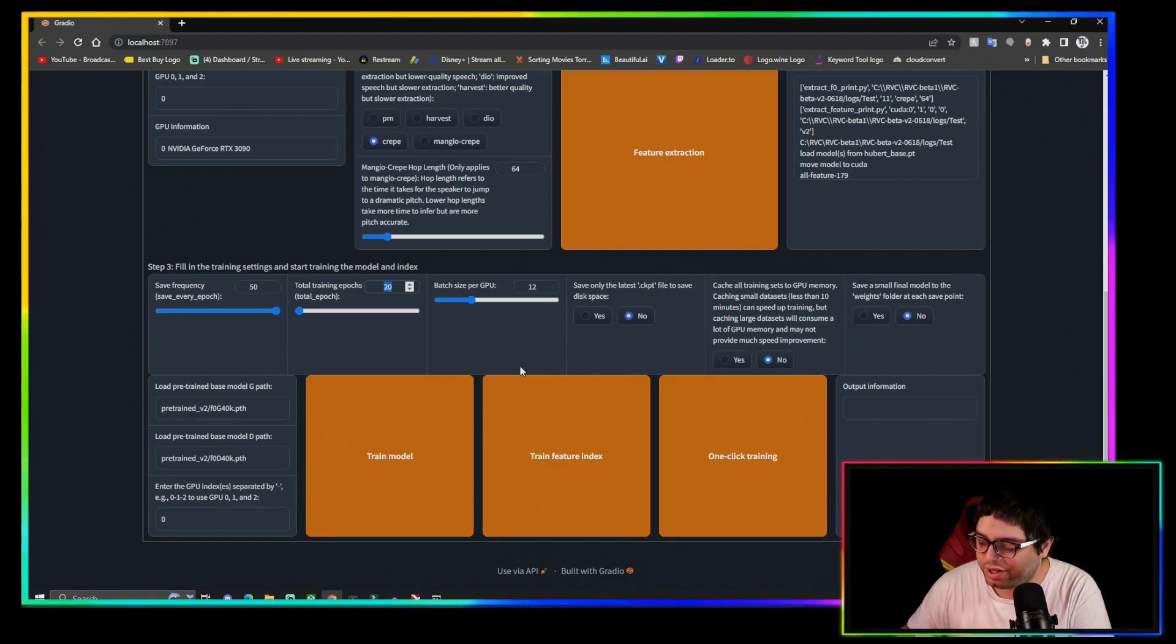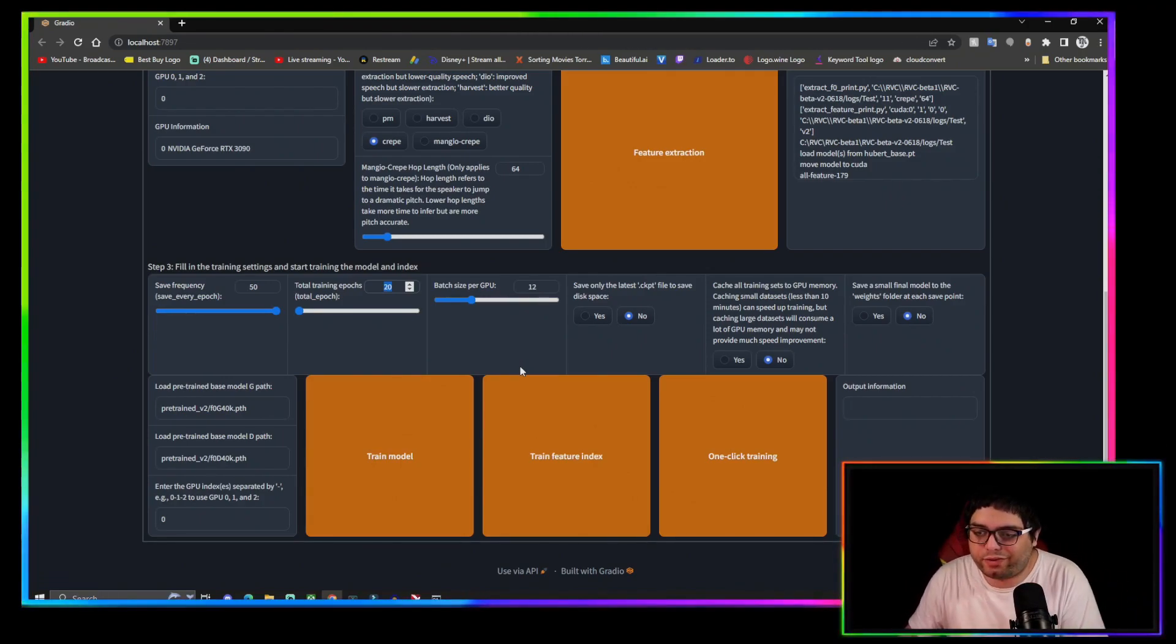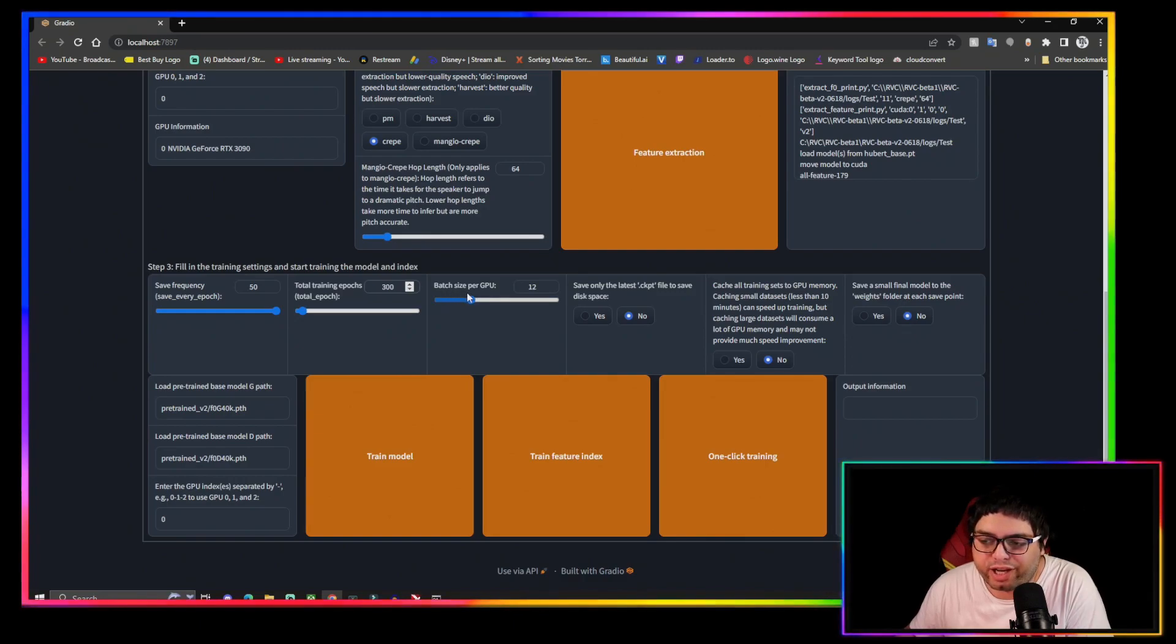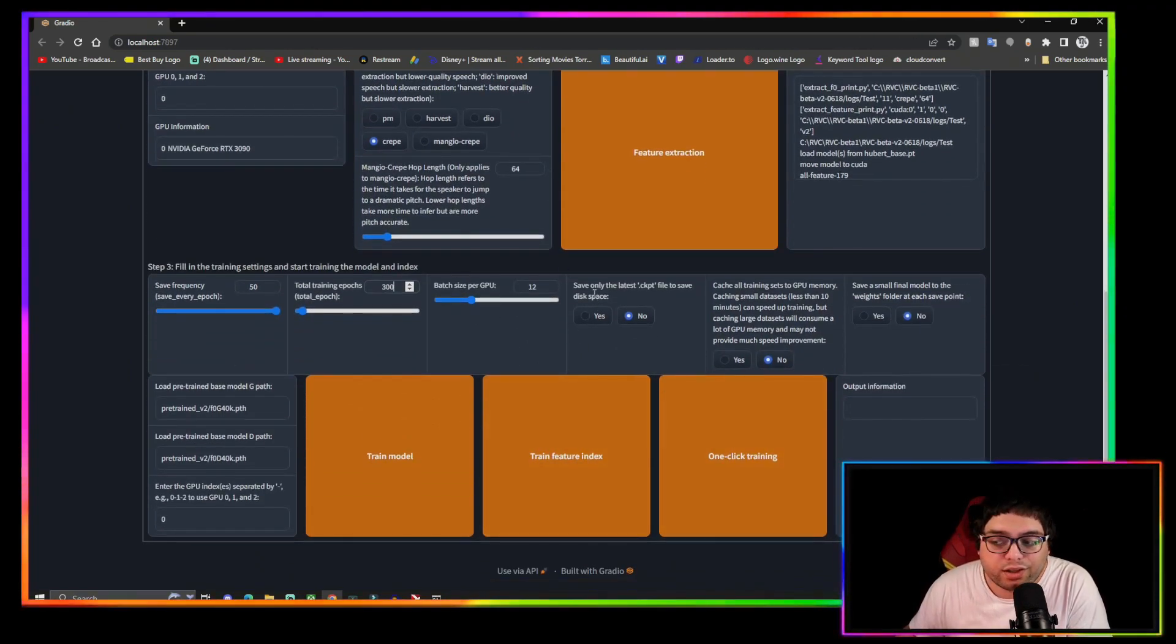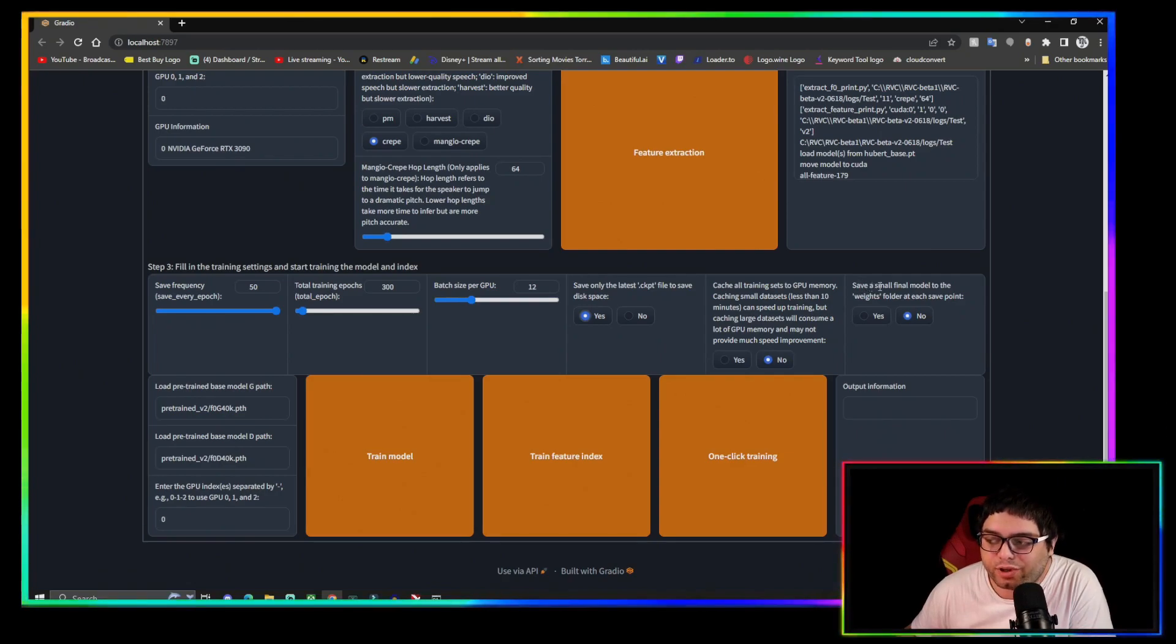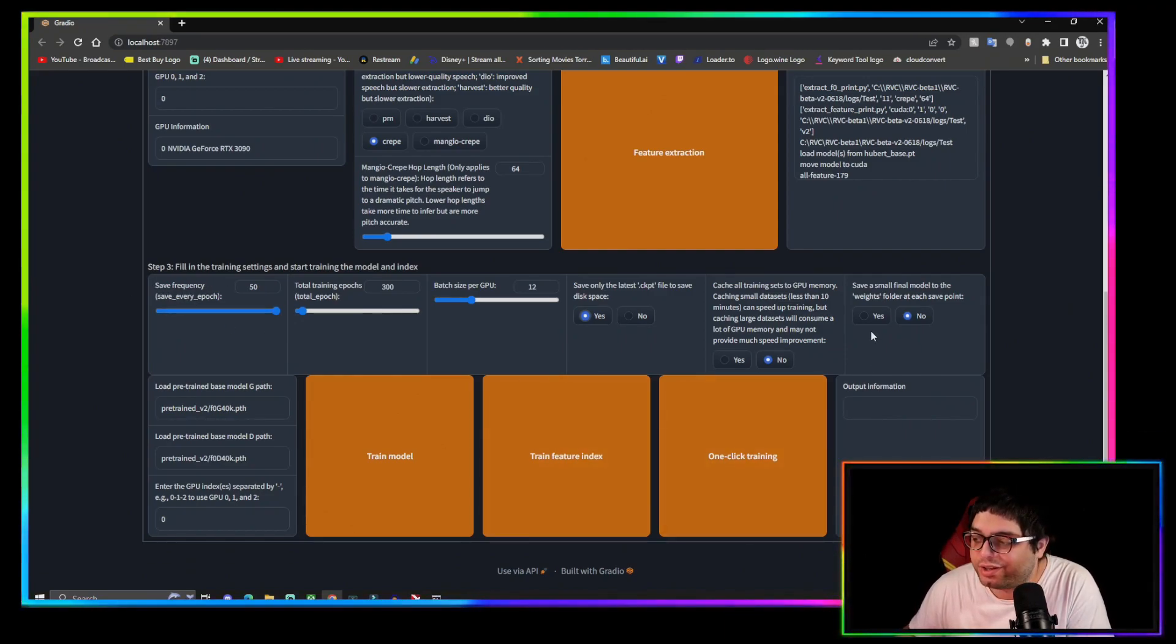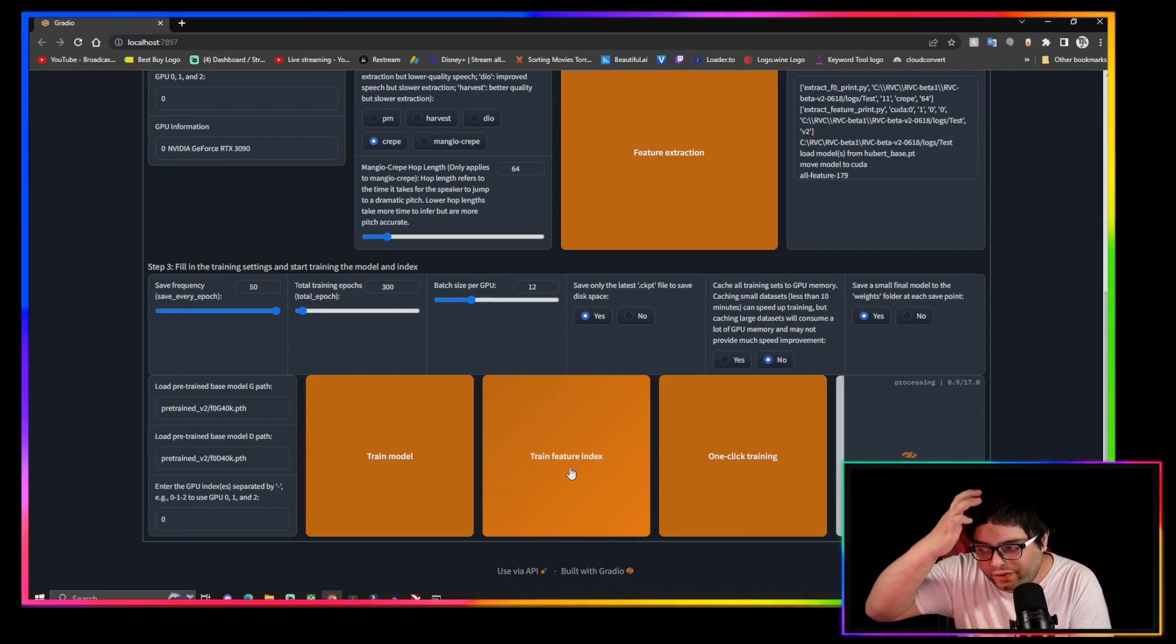And then how many epochs, this is up to you, depends on how big your dataset is, how good it is. Usually I do 250 to 300 for 10 minutes or less. You can play with that, you can do more or less, it's up to you really. I usually leave batch size per GPU at what it has default because it recognizes your GPU. Save only the latest, I click yes. This I leave at no. And then this is save a small file model to the weights folder at each save point, which will be this first tab right here, the save frequency. You're gonna click yes.